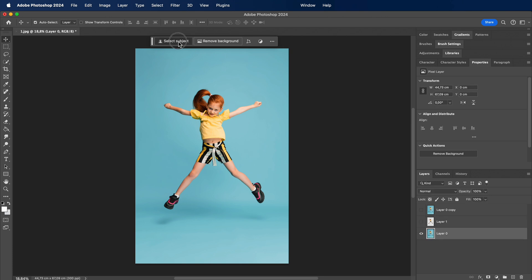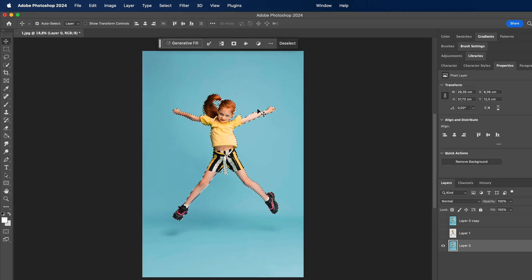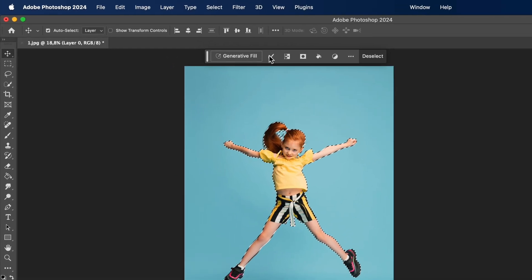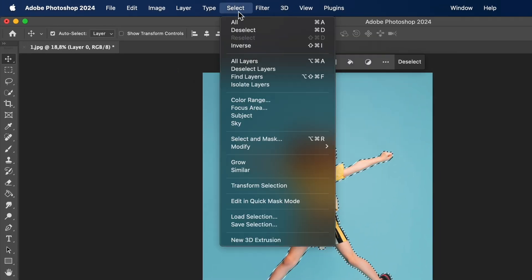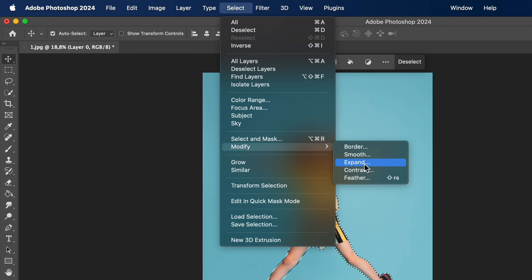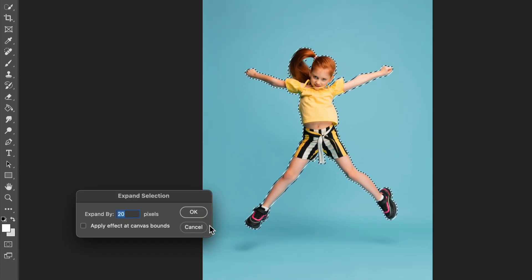Now, select the subject once more, but this time from the background layer. Go to select, then modify, choose expand, and set it to 50 pixels.